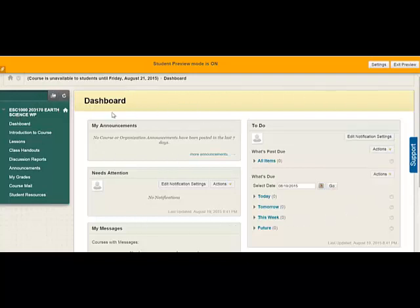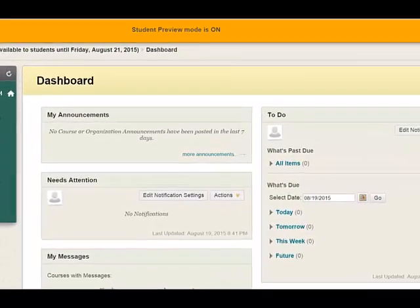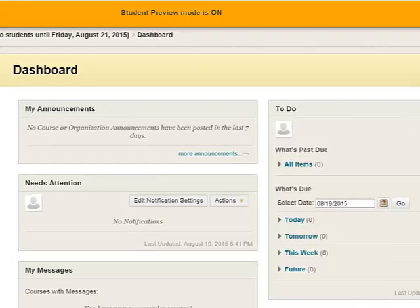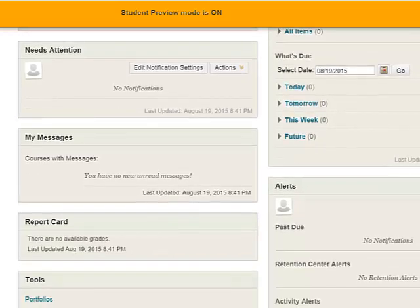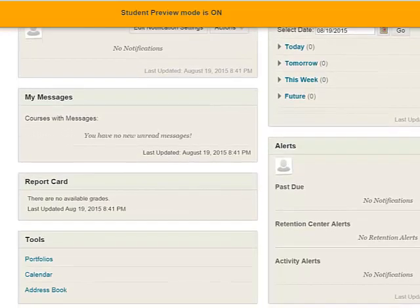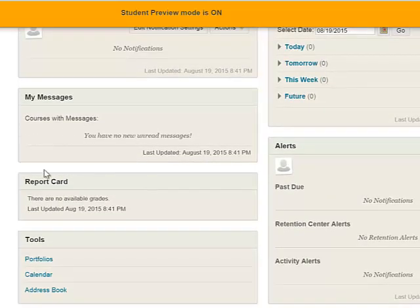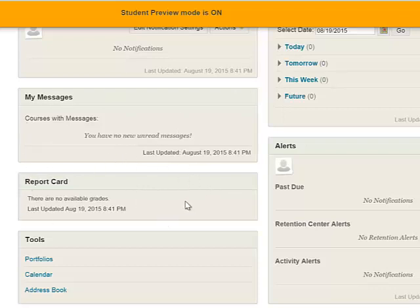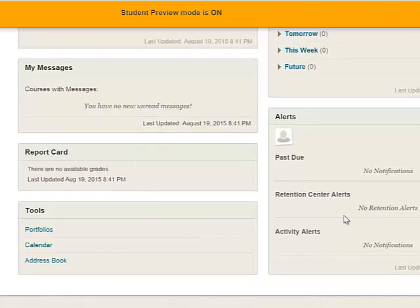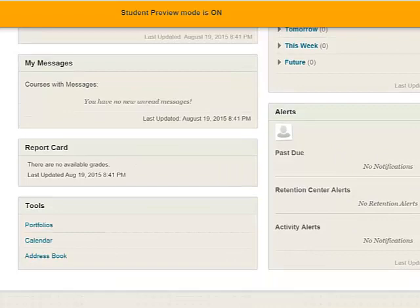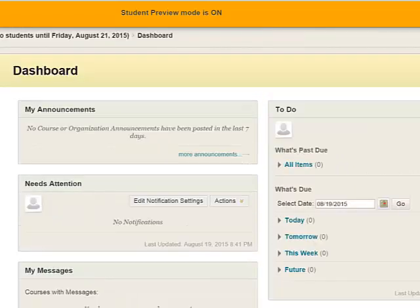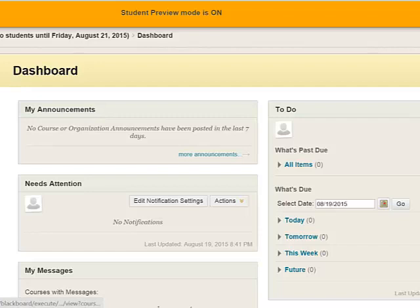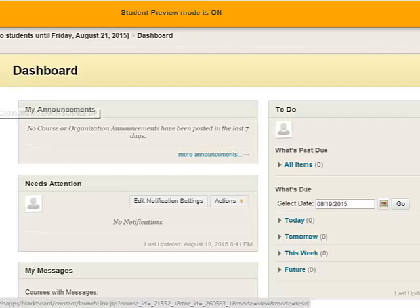And up here under the dashboard you see my announcements. There will be some announcements and a few other widgets that might be useful. The course mail messages I think show up here in my messages. There may be some grades in your report card area, alerts if anything's running late. But over here on the left side in the green sidebar, this is pretty important.